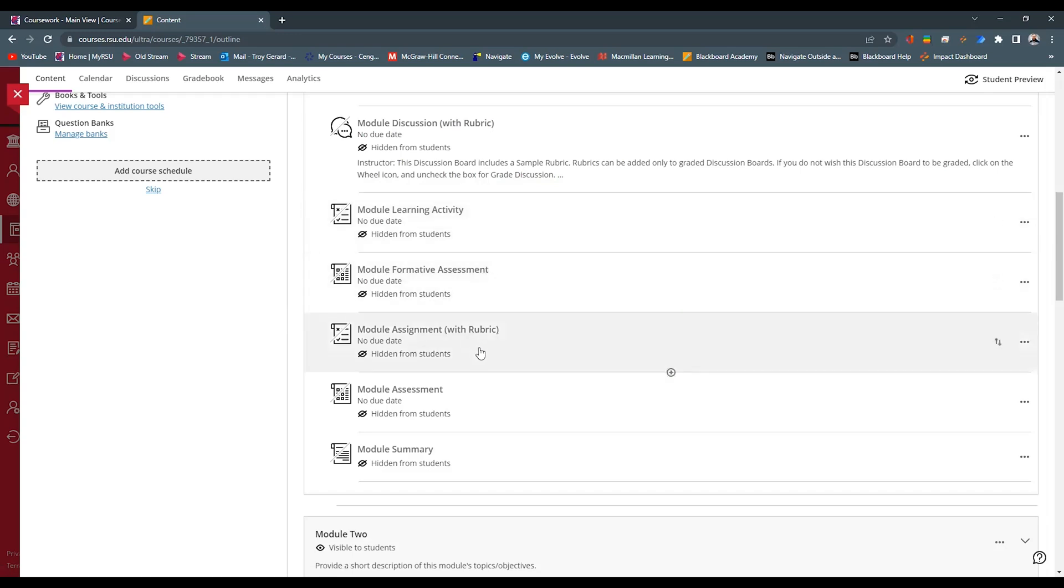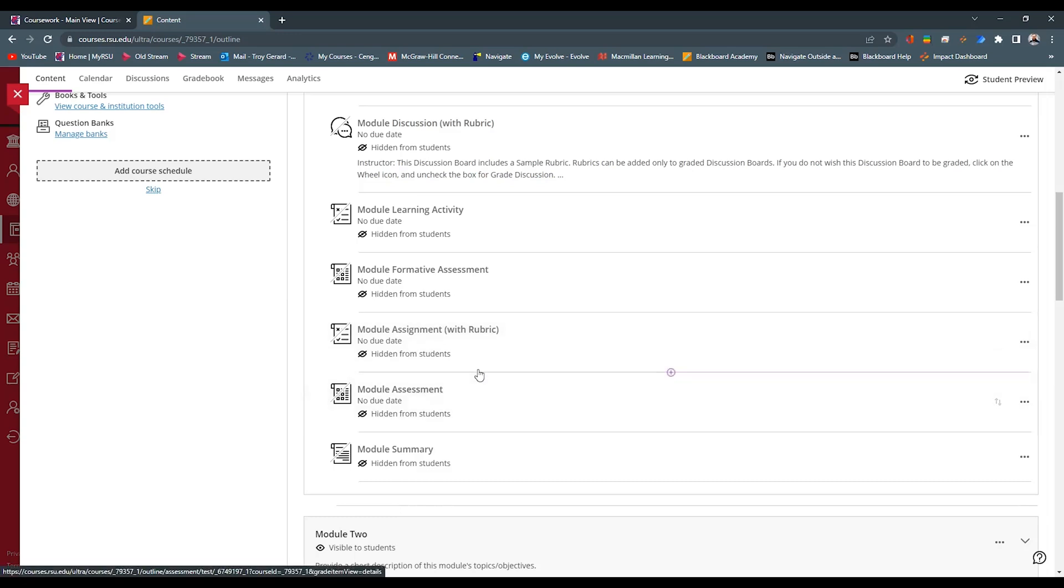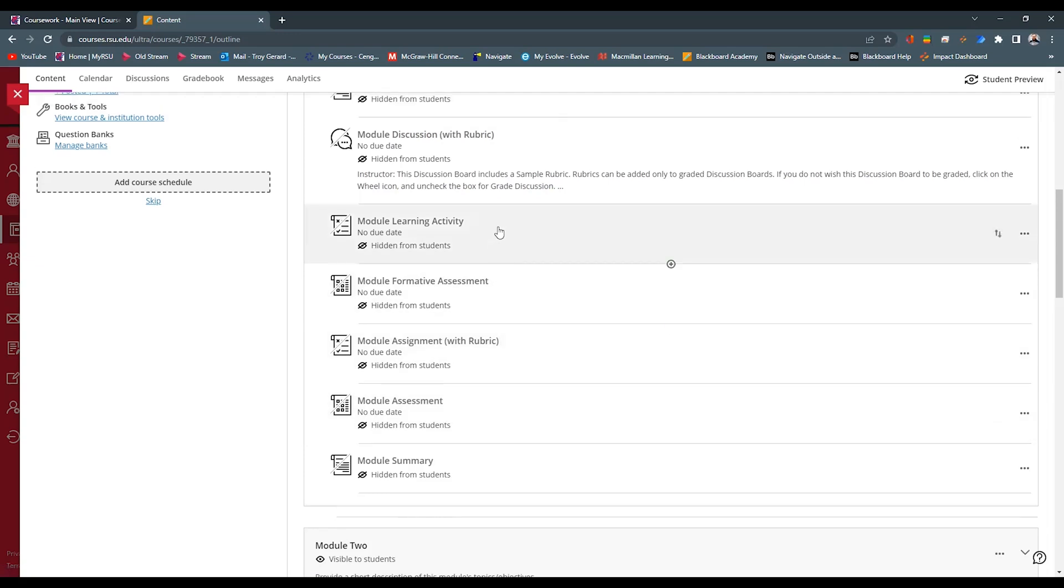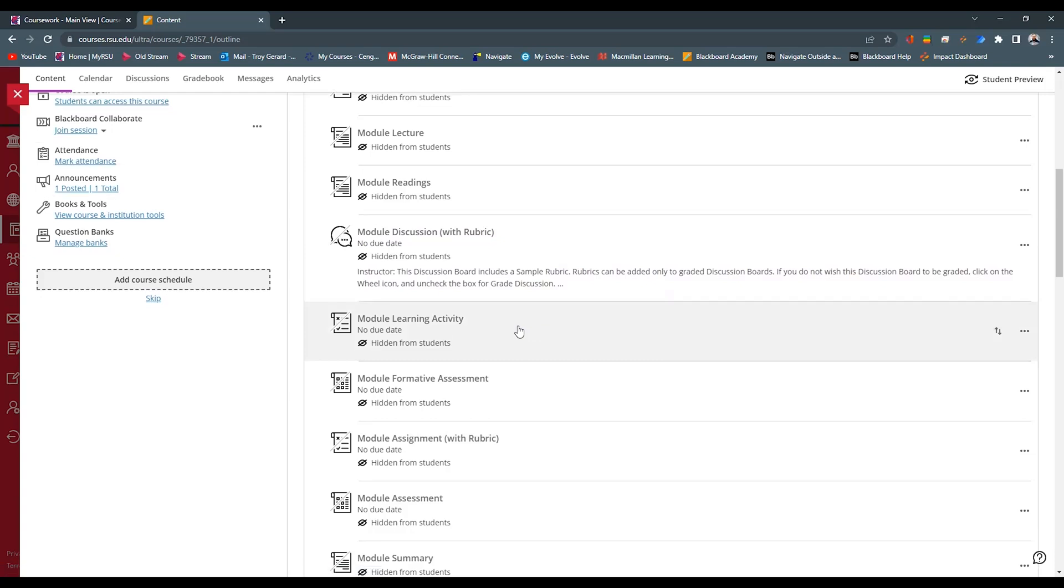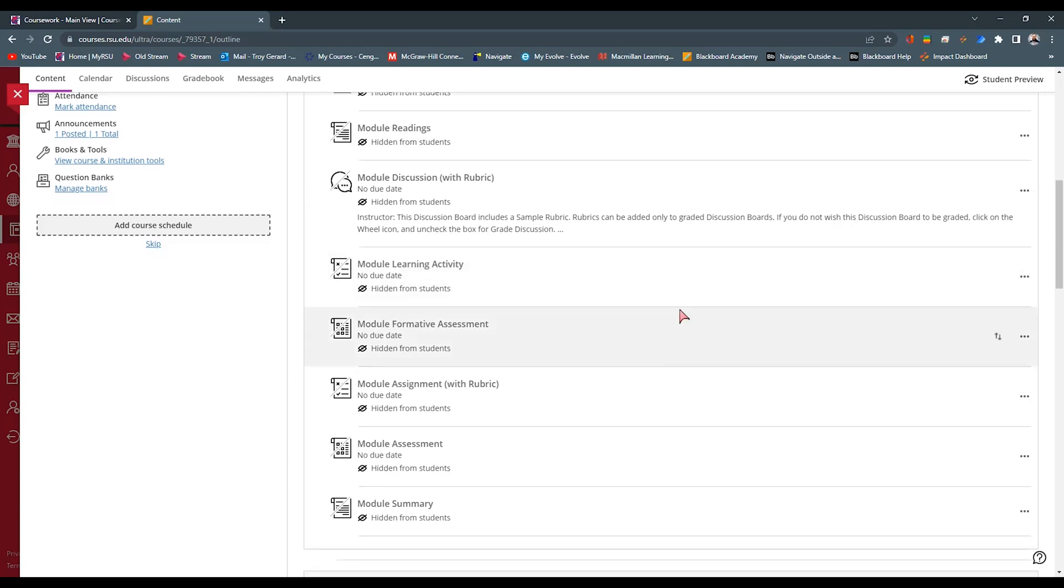We also have a formative assessment, which would be like a quiz. We have an assignment with a rubric, which would be an actual gradable assignment with some kind of rubric attached. And we have an assessment, which would be a test or an exam. All of these are placeholders that we can start retrofitting all of our content in those items. If we have more or less items in this module, we can always add or remove.